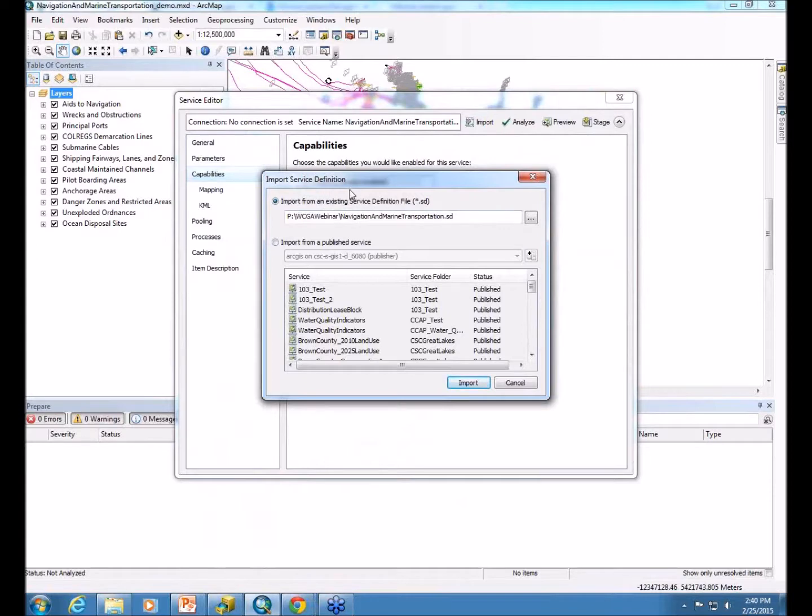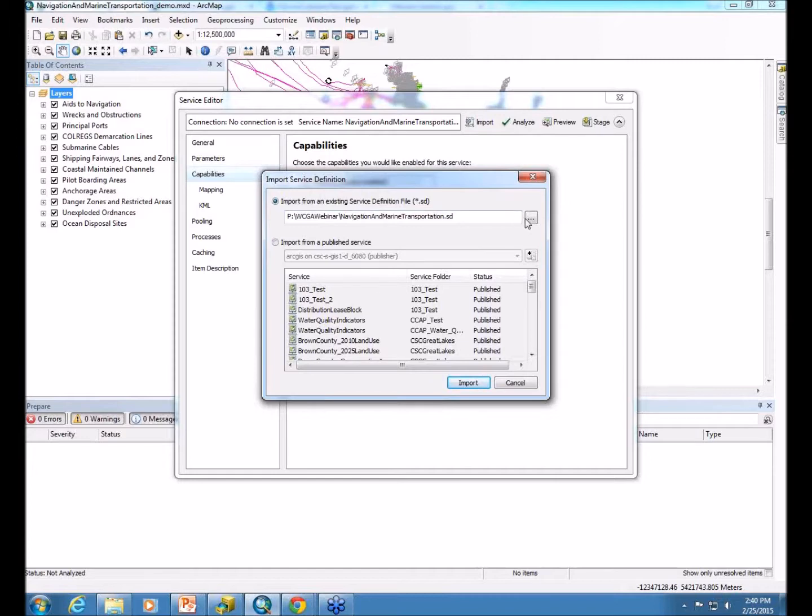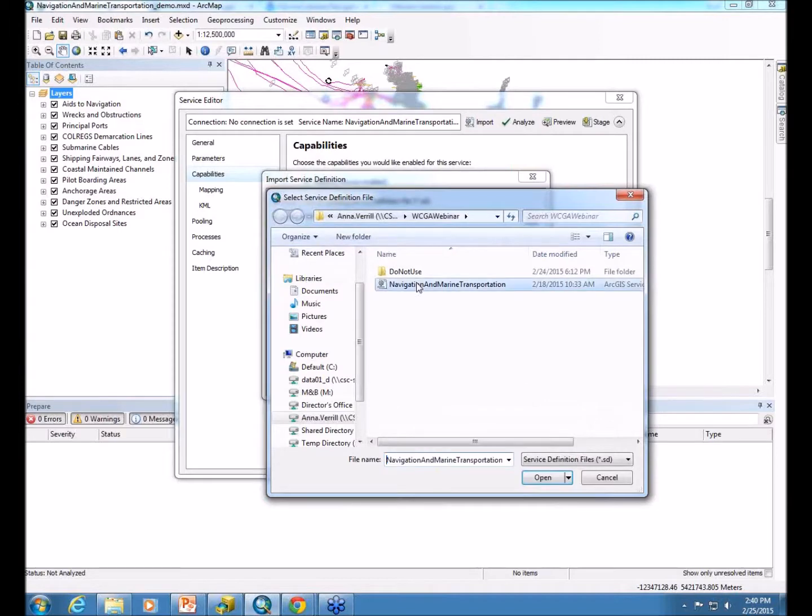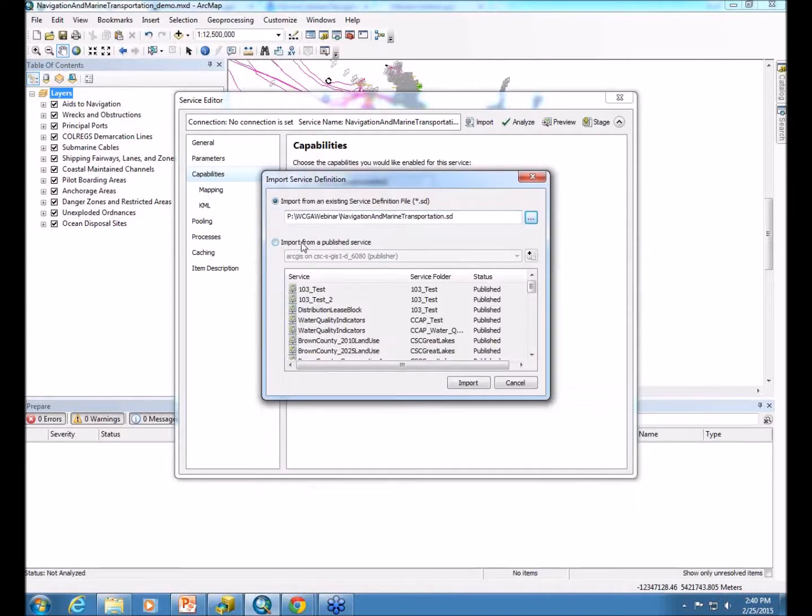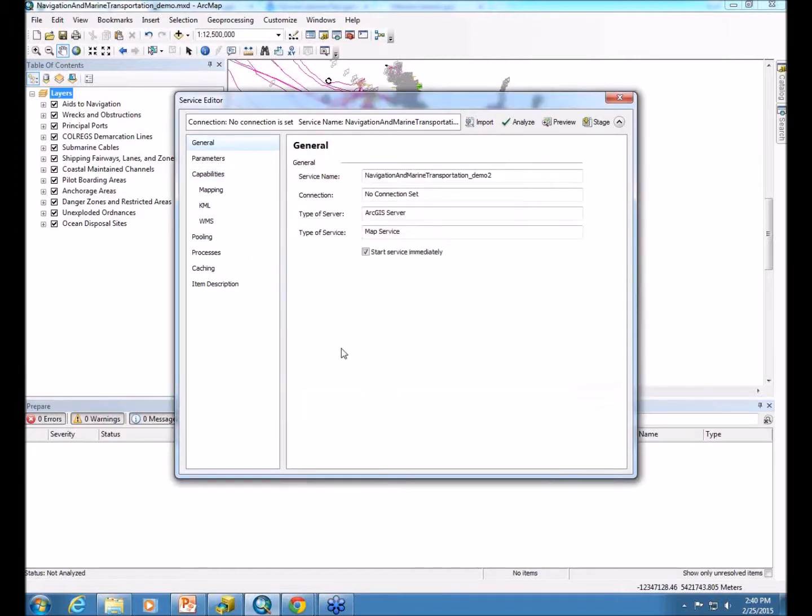This is perfect to do when you're updating map services that you already have published or you already know the parameters that you want to use. So you can import it from an existing service definition file, or you can also import it from a published service. I'm going to use the service definition file, and click import.